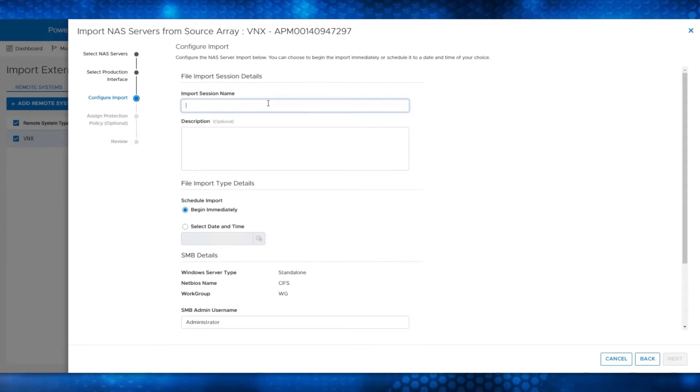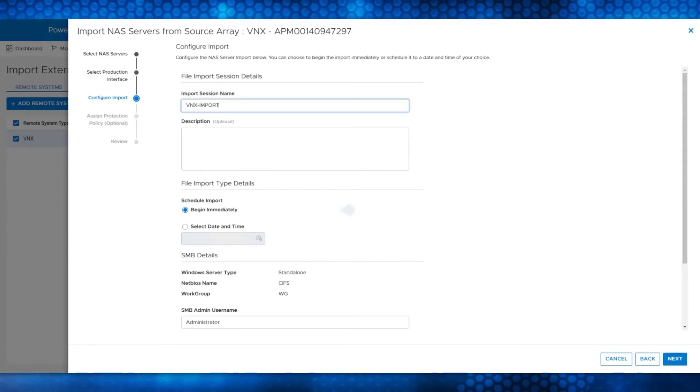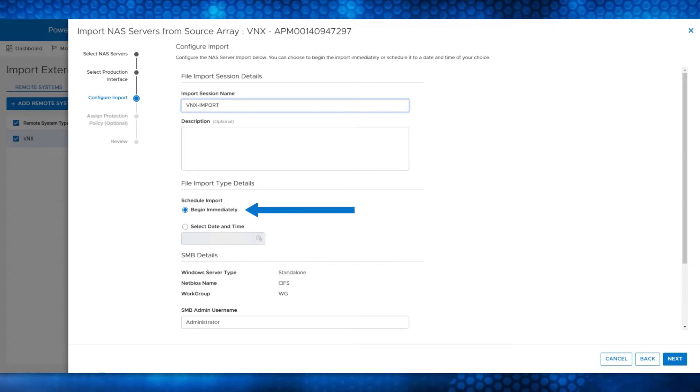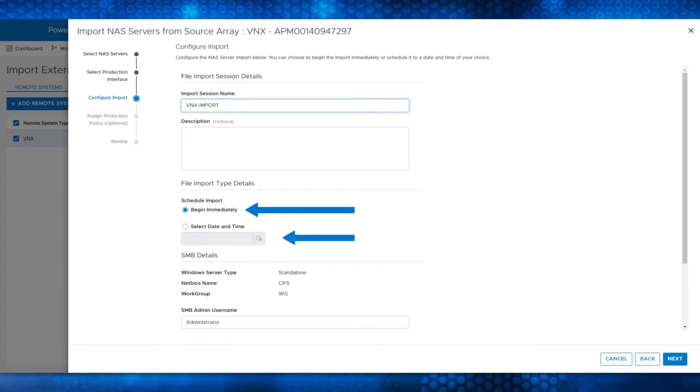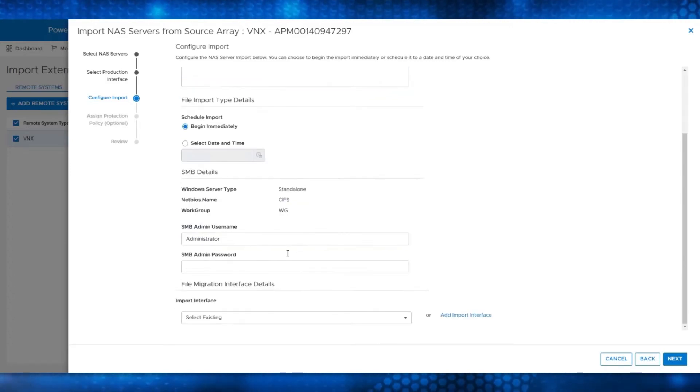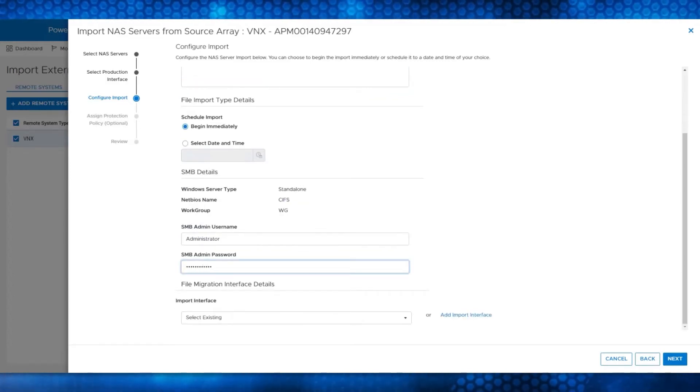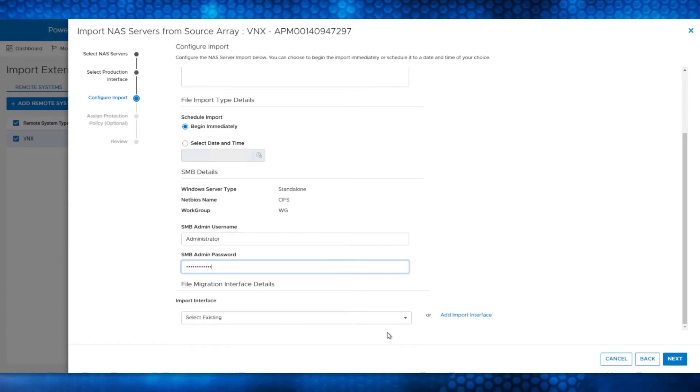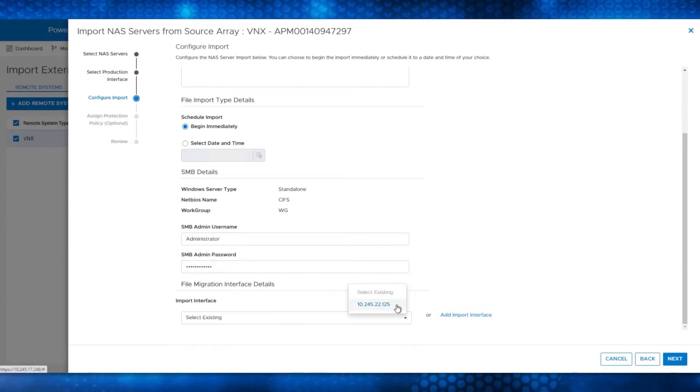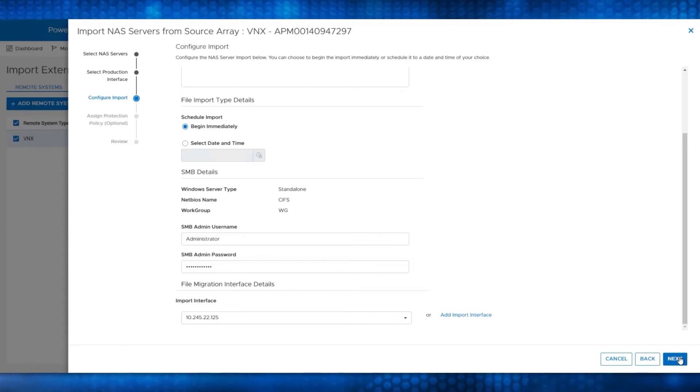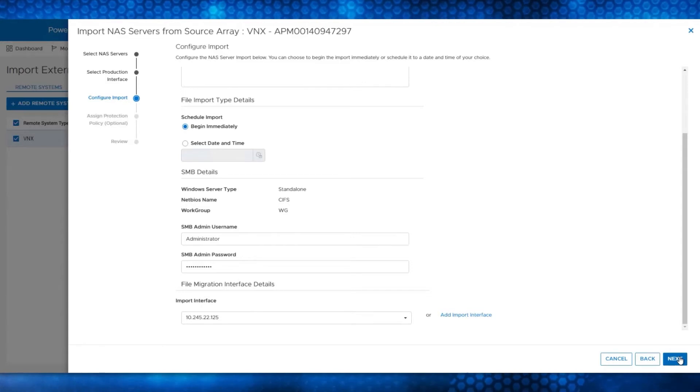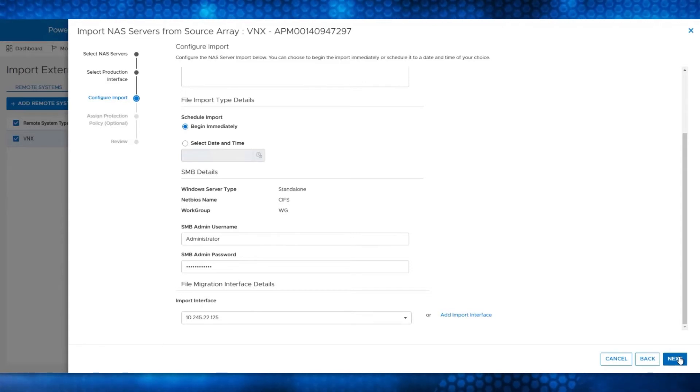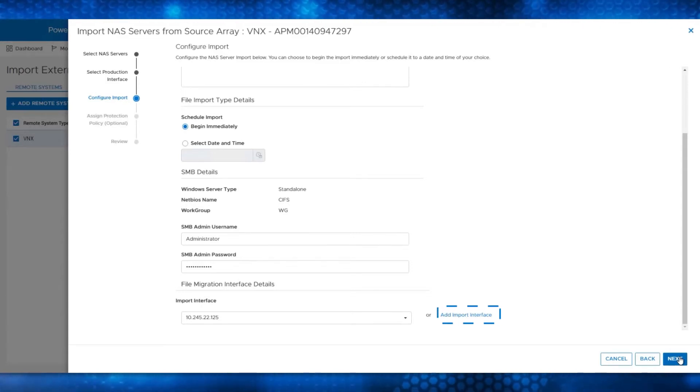Now you can give the file import session a name and schedule the import to begin immediately, which is the default option. You can also schedule the import session to start at a particular time. Then enter the SMB credentials. You can also select the import interface IP that you created earlier, and click Next. This IP is used to copy data from the source system. You can also create the interface in this step by clicking Add Import Interface Link if it wasn't created previously.